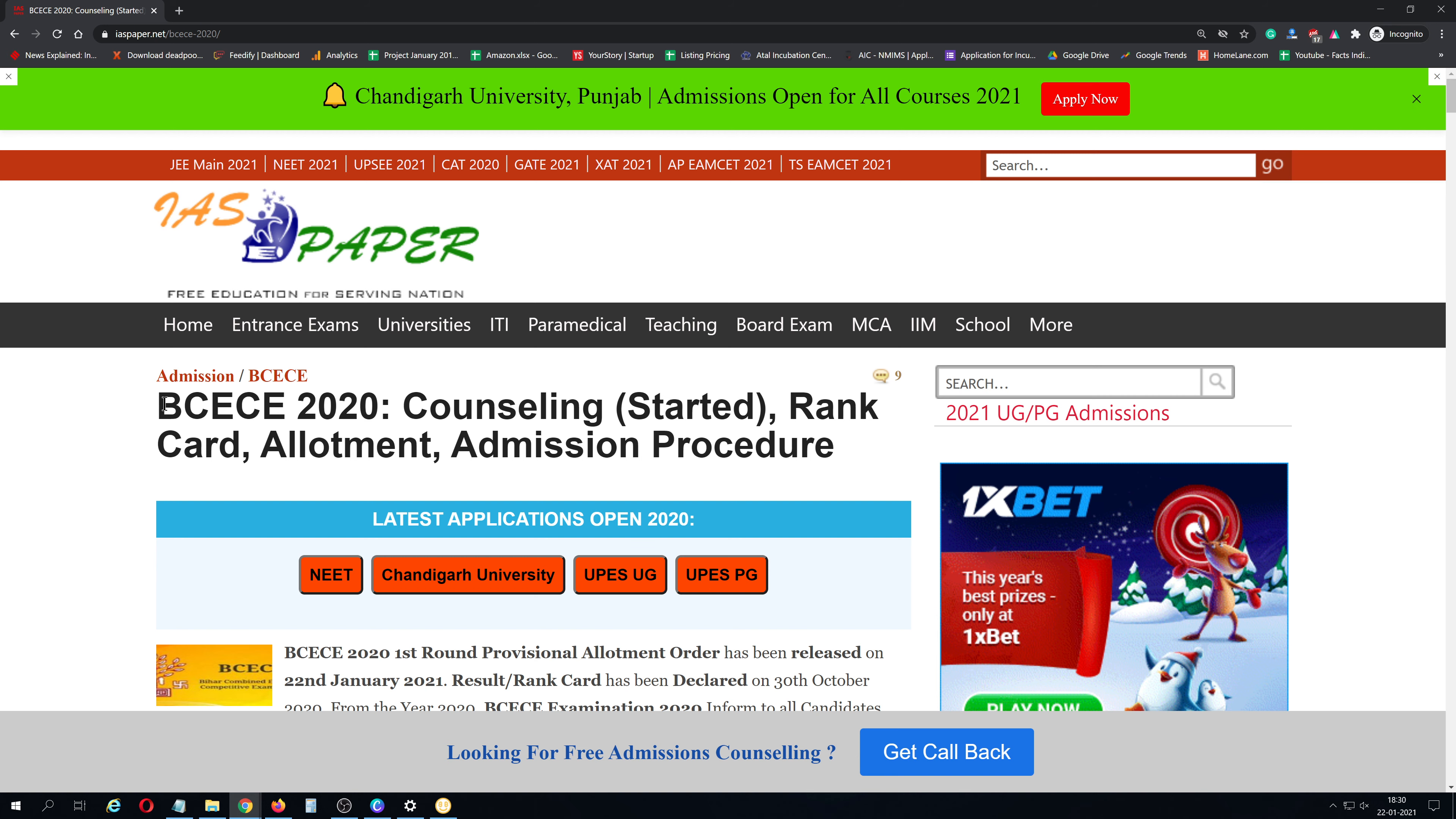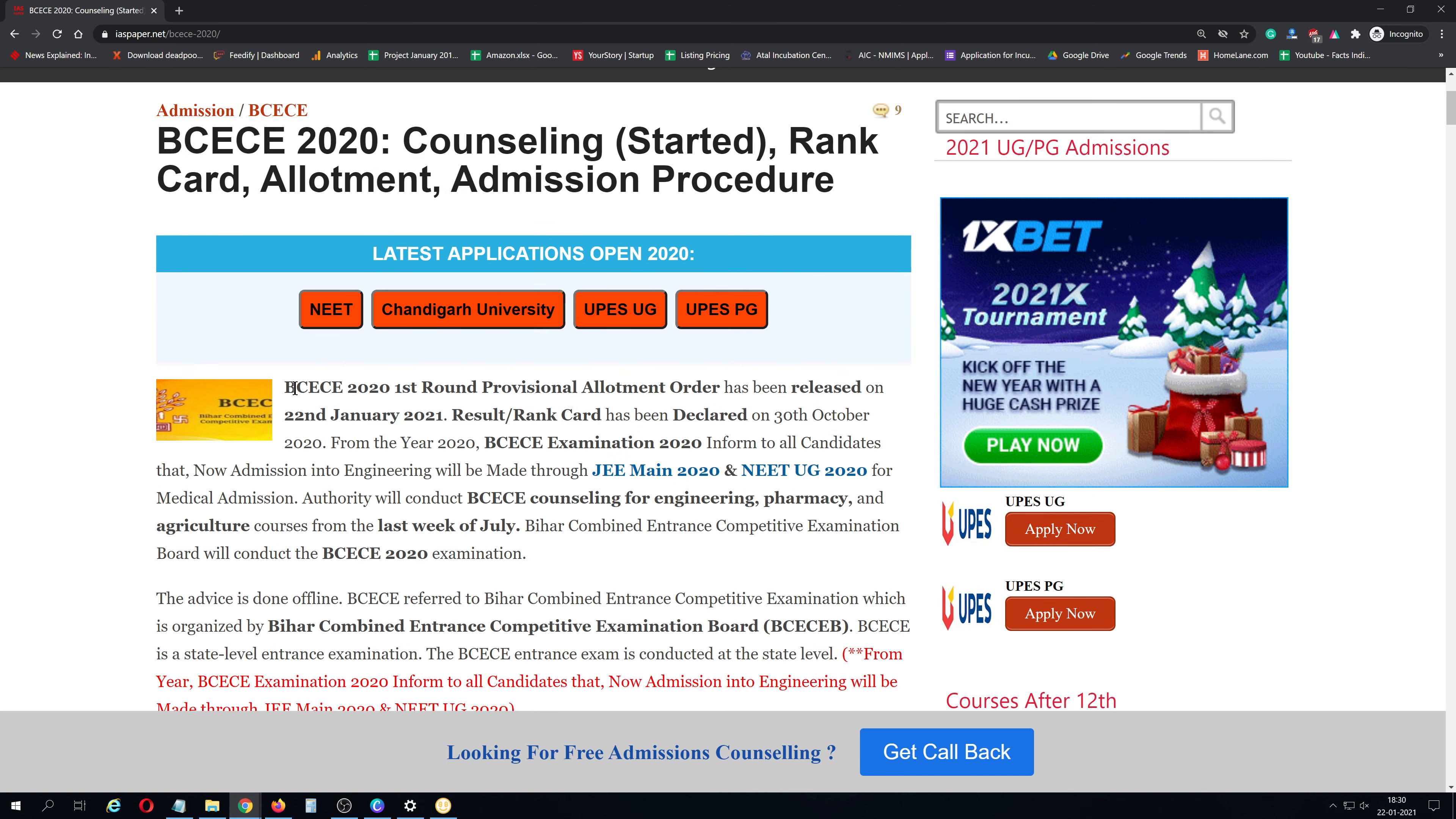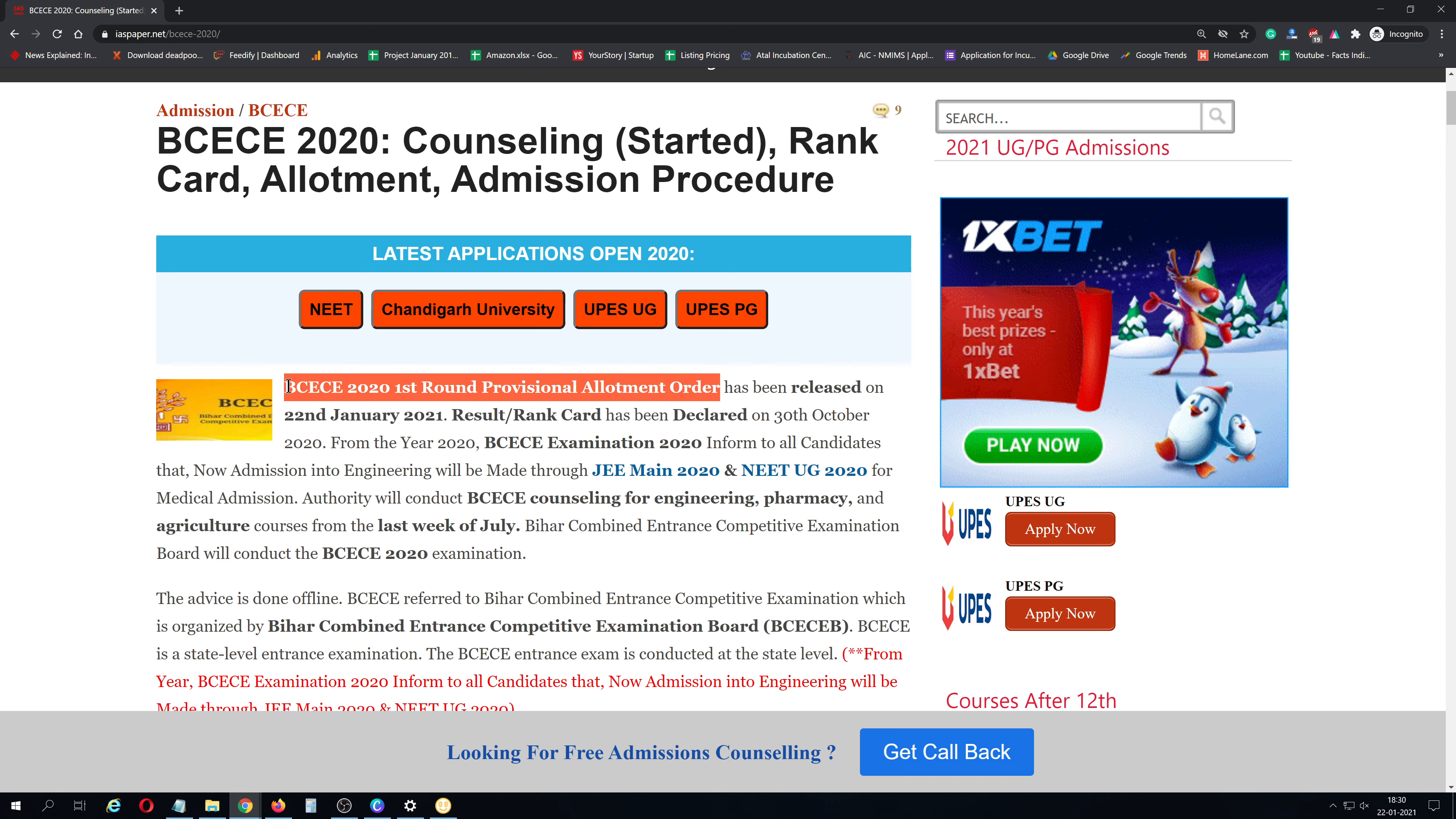Here you can see BCECE 2020 First Round Provisional Allotment Order, which was released on 22nd January 2021.